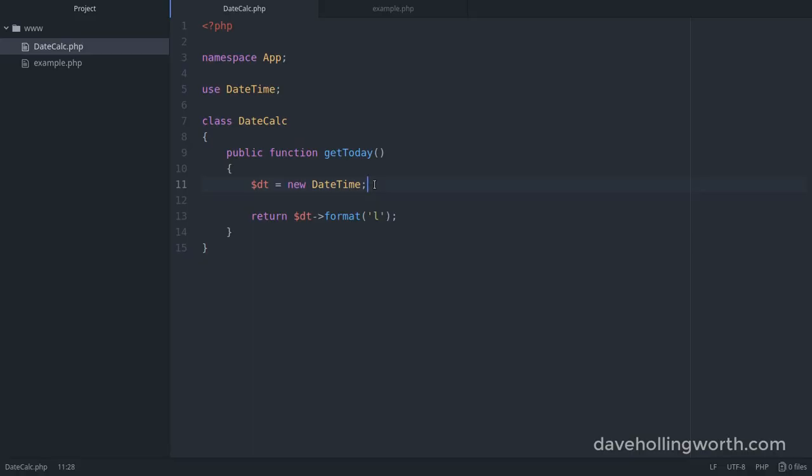So be careful when using globally namespaced elements from within namespaced code. PHP looks for these in the current namespace, so you might have to refer to them by prefixing them with a backslash, or using the use operator to import them.